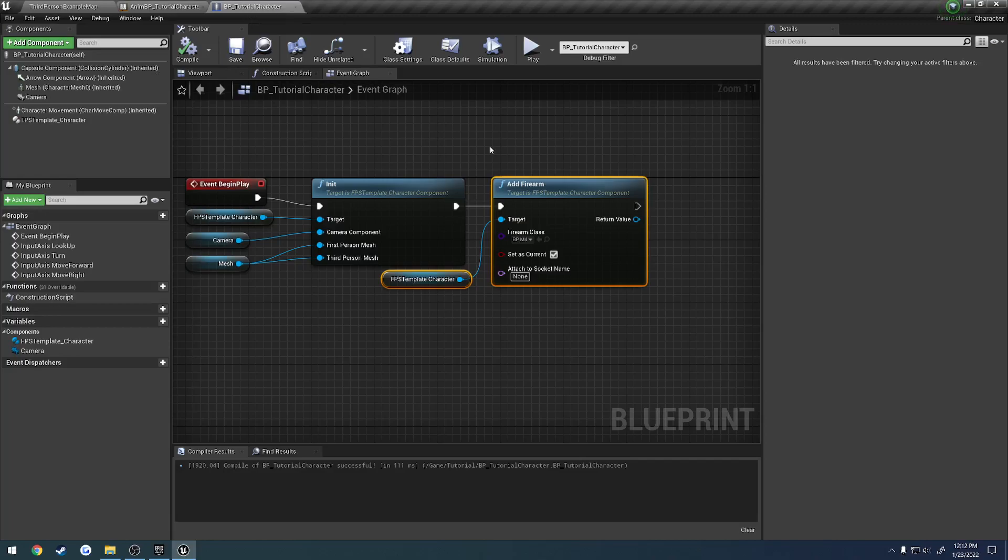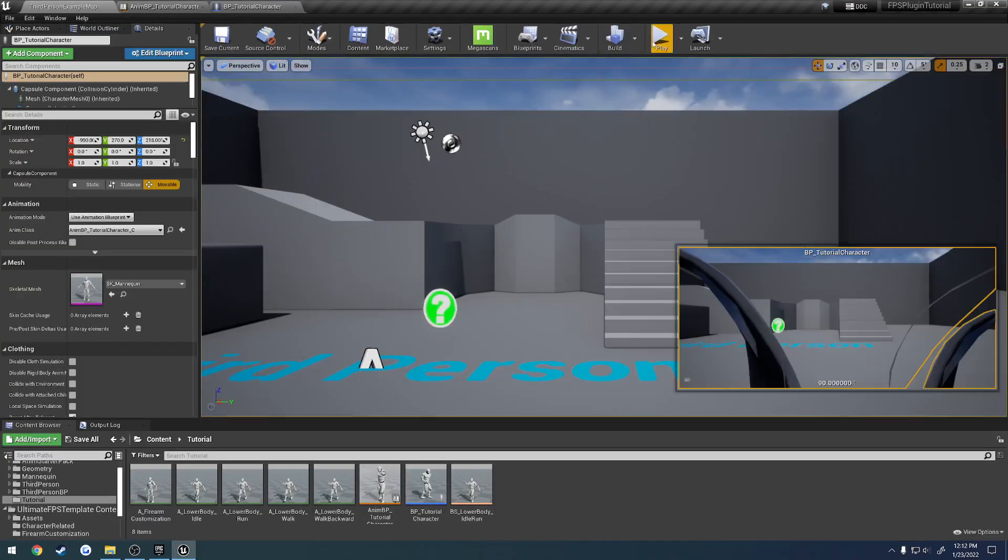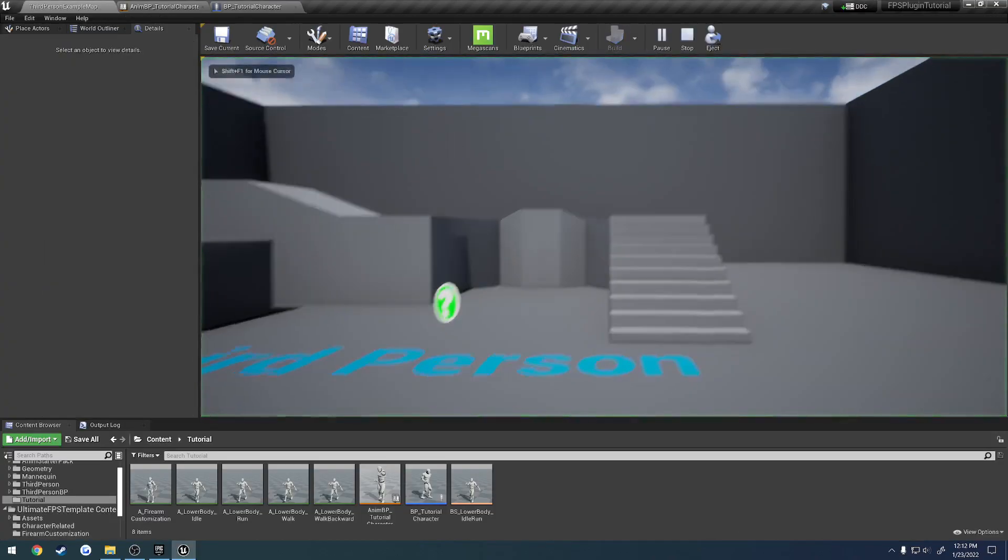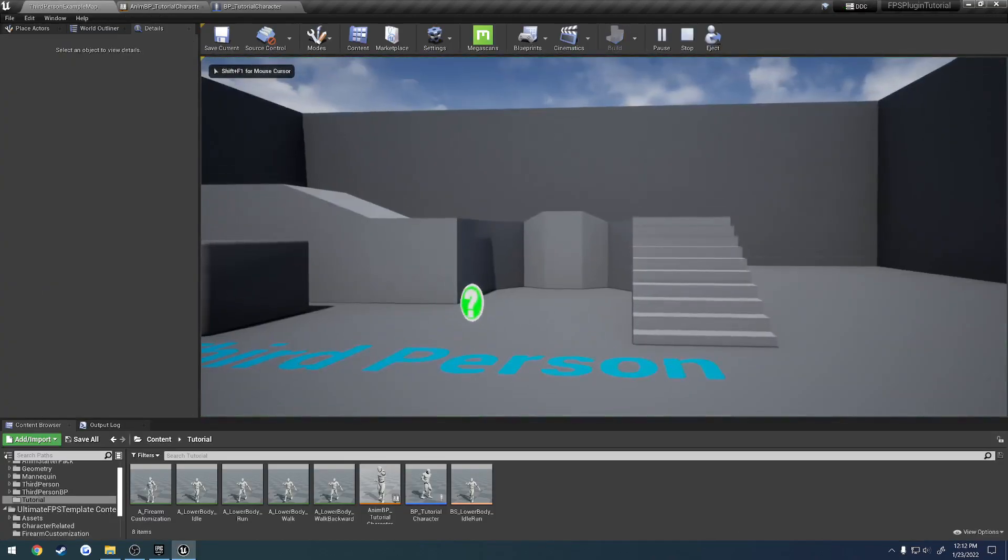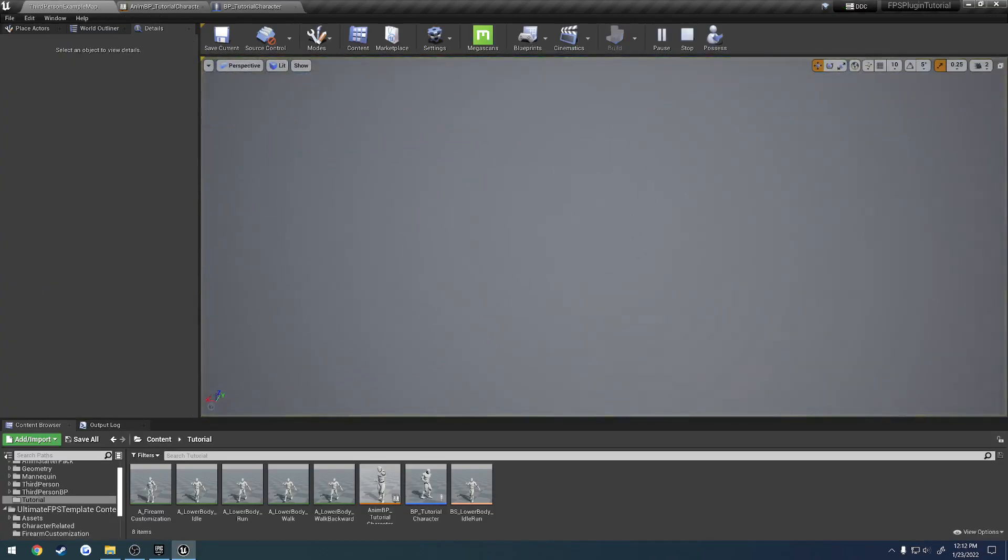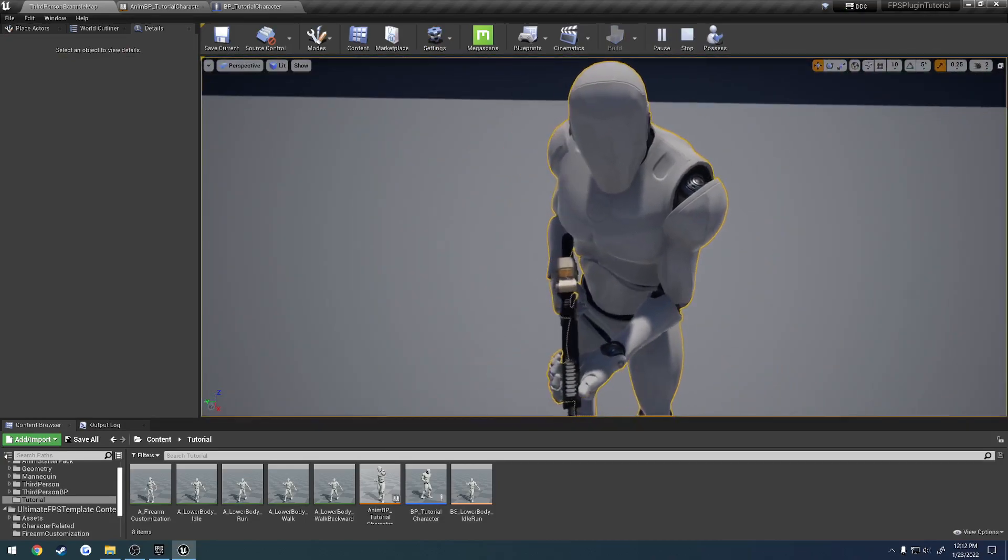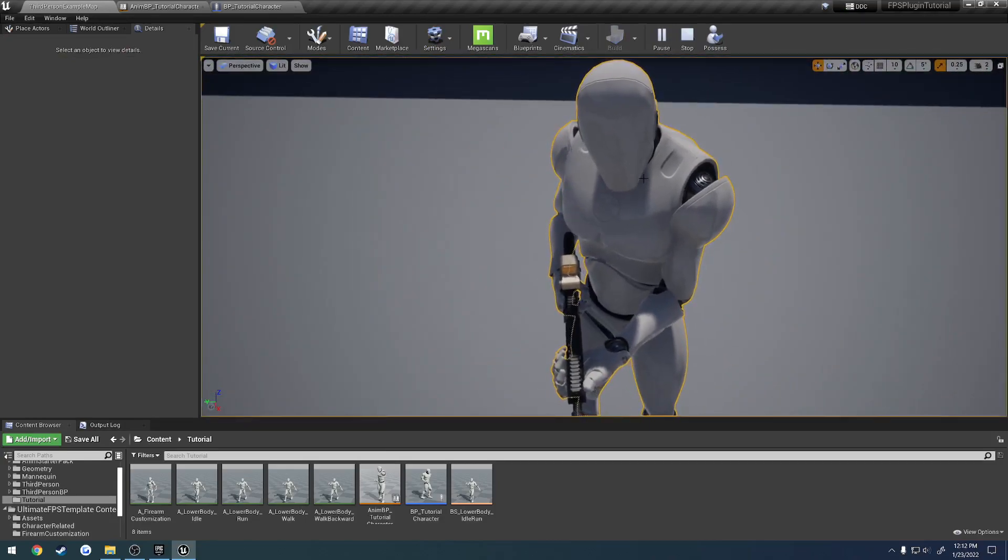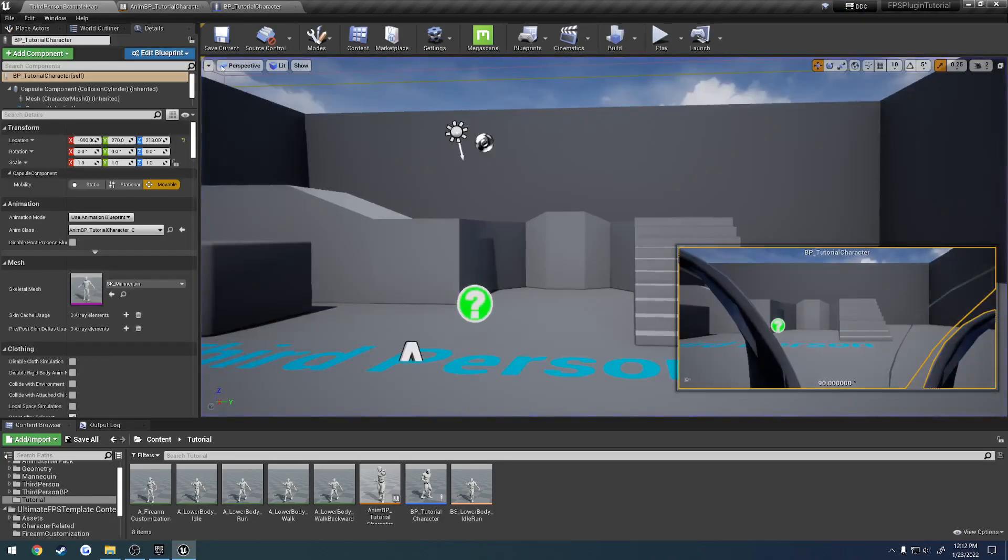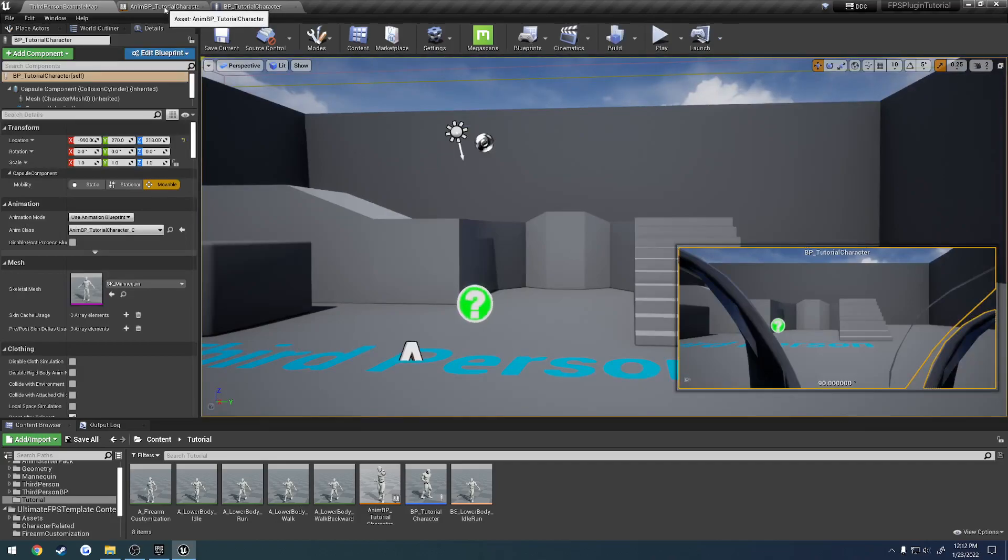Now what we want to do is we want to actually make it so we can aim. To begin, I'm actually kind of tempted I want to try to switch the animation. I want to switch it to use the iron sights so that way we can actually see the firearm because right now that is just way too low.